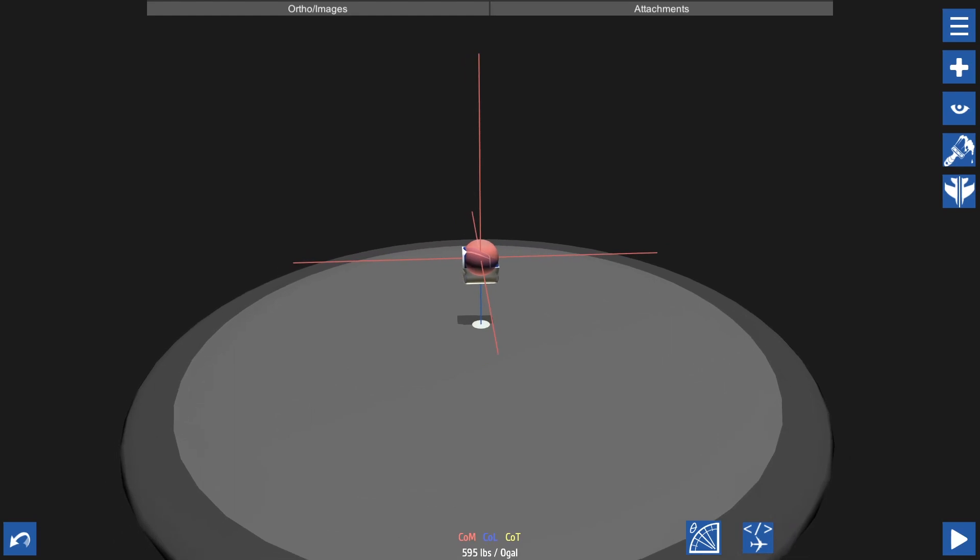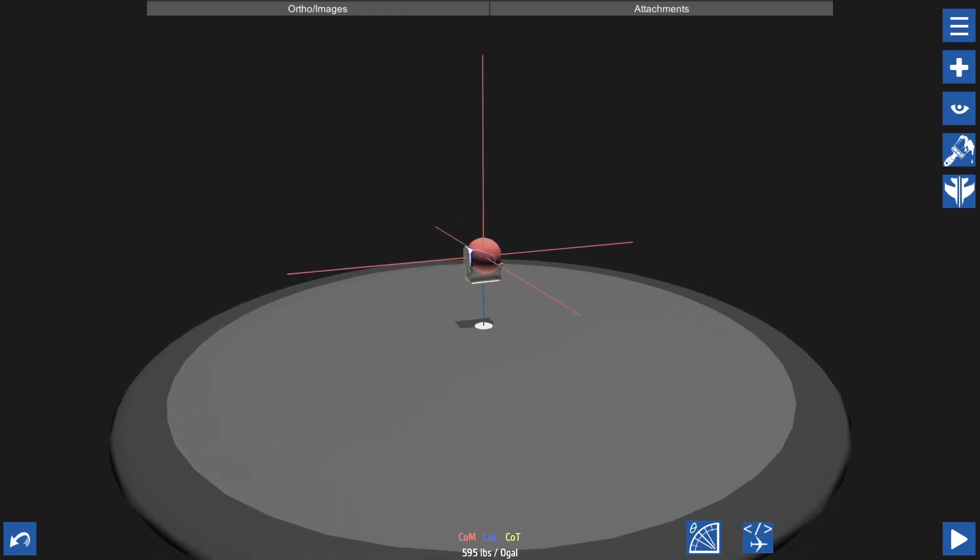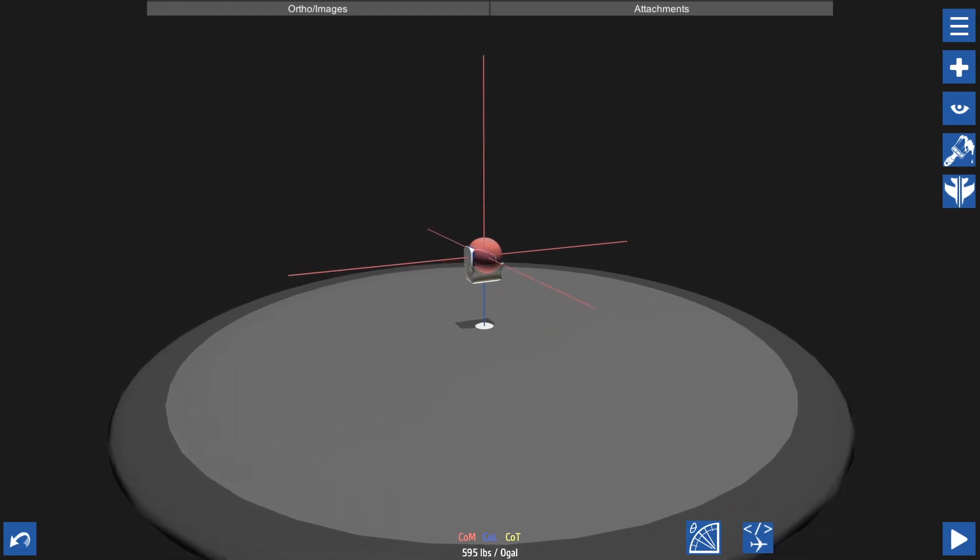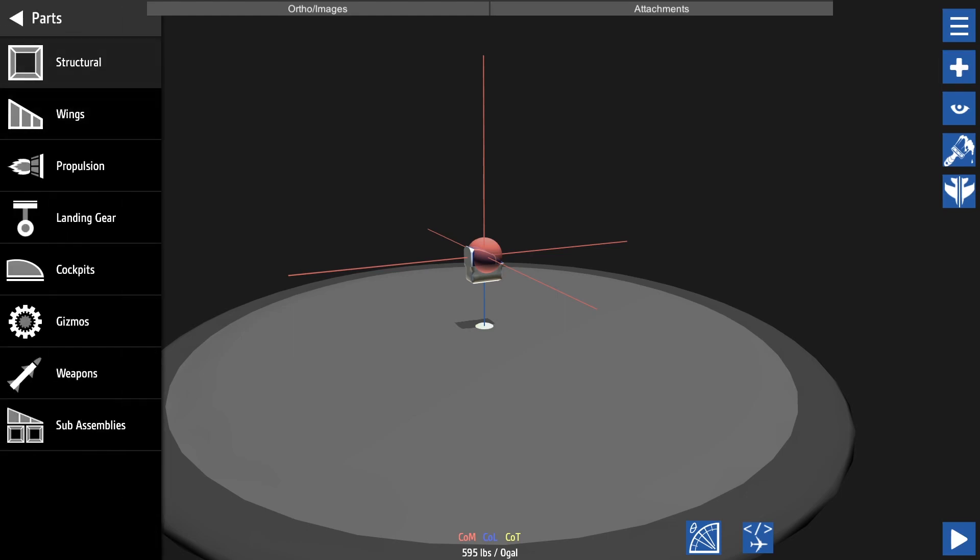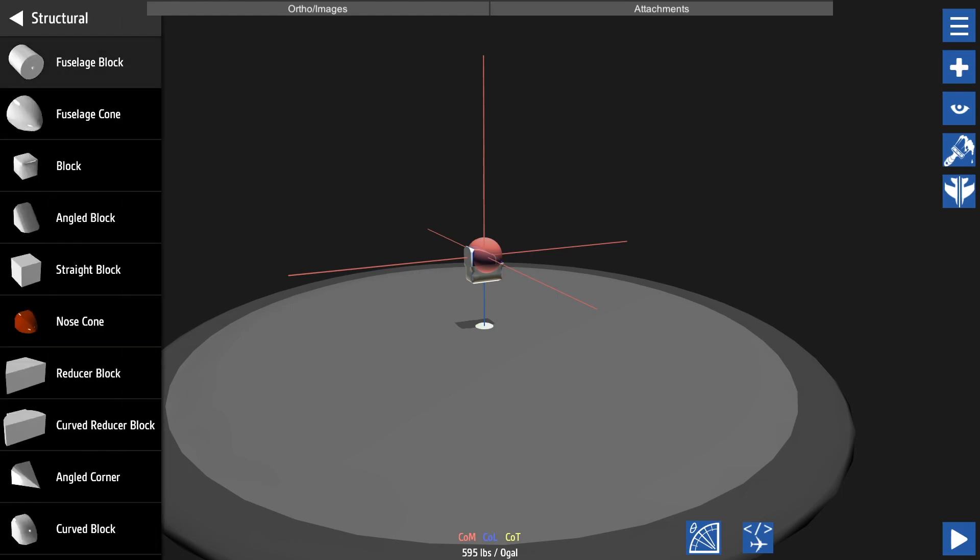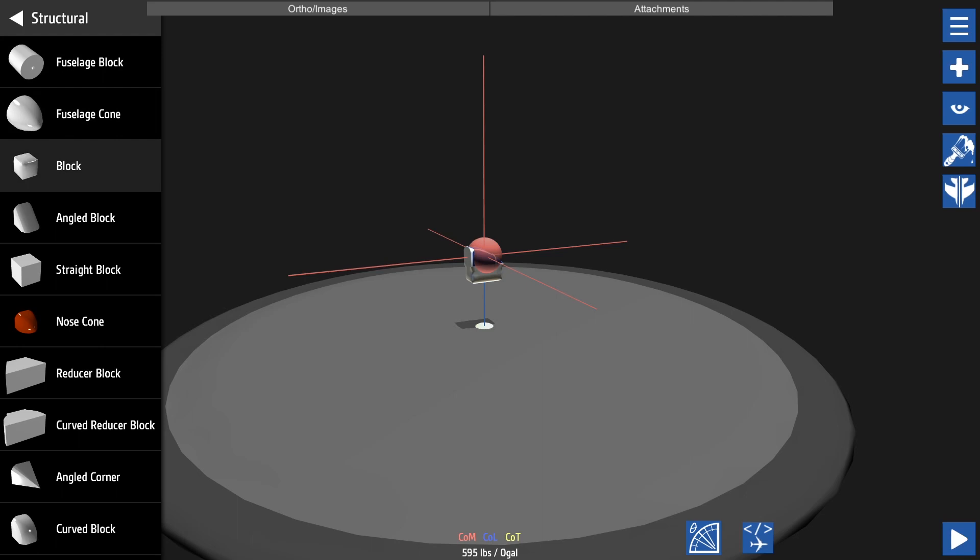Now to get started we want to extend our fuselage a little bit. To do that you can press the plus sign and then go into structural. We're really only going to be working with blocks, angle blocks, and the like. We will not be using fuselage blocks or cones because those get a bit complicated - we'll save those for a later video.